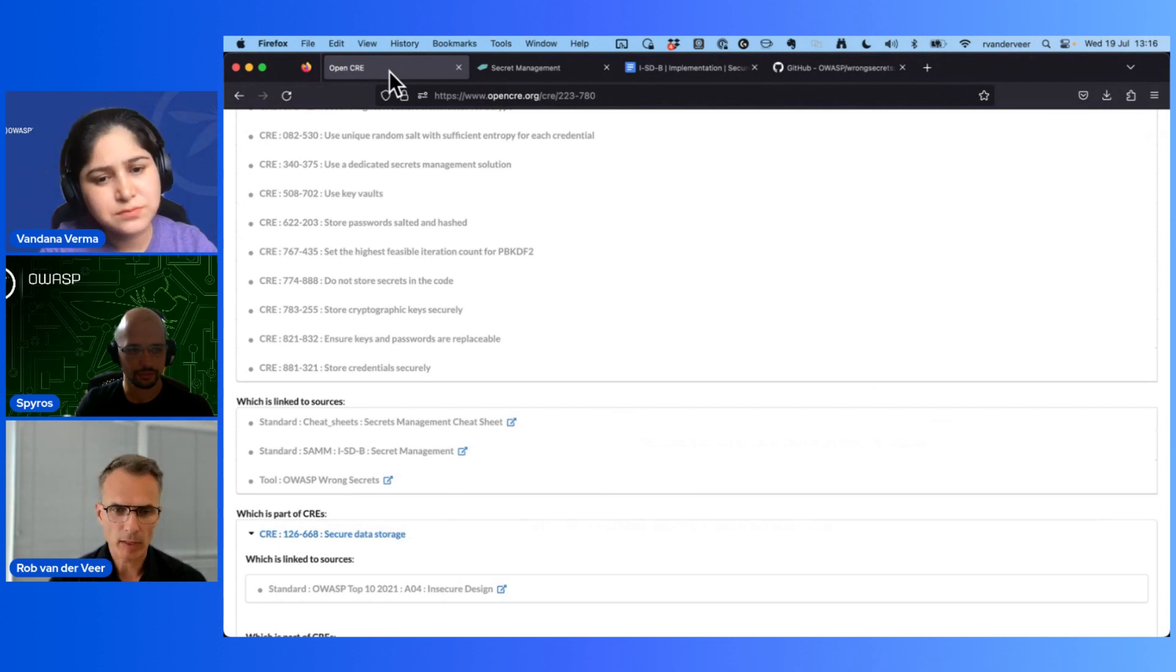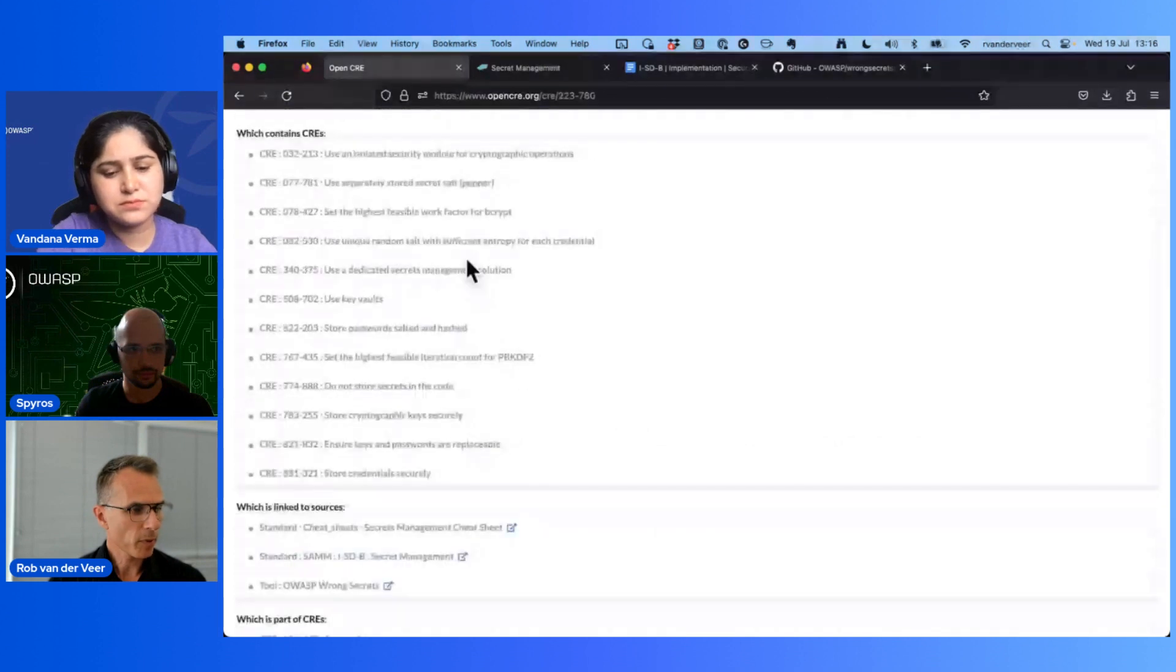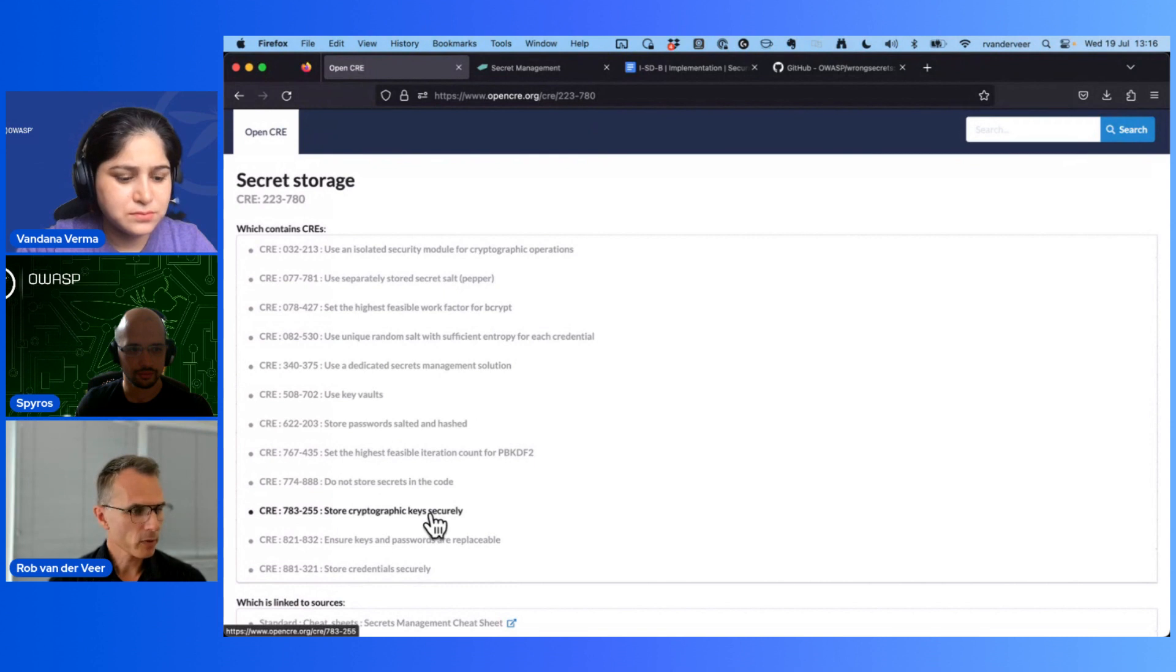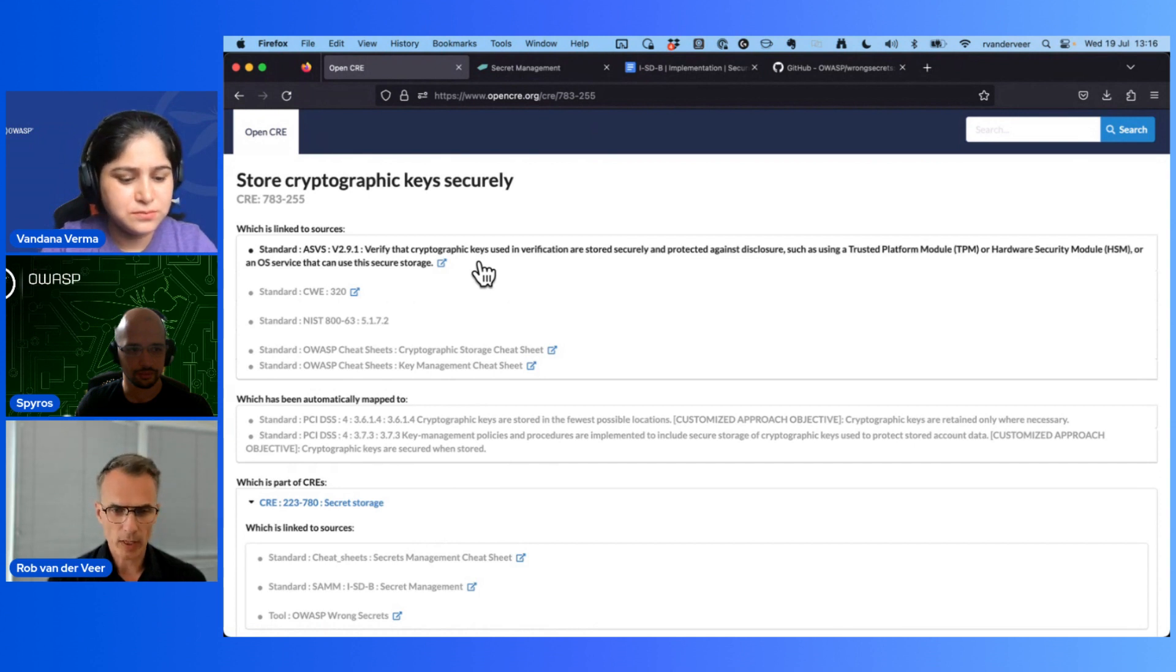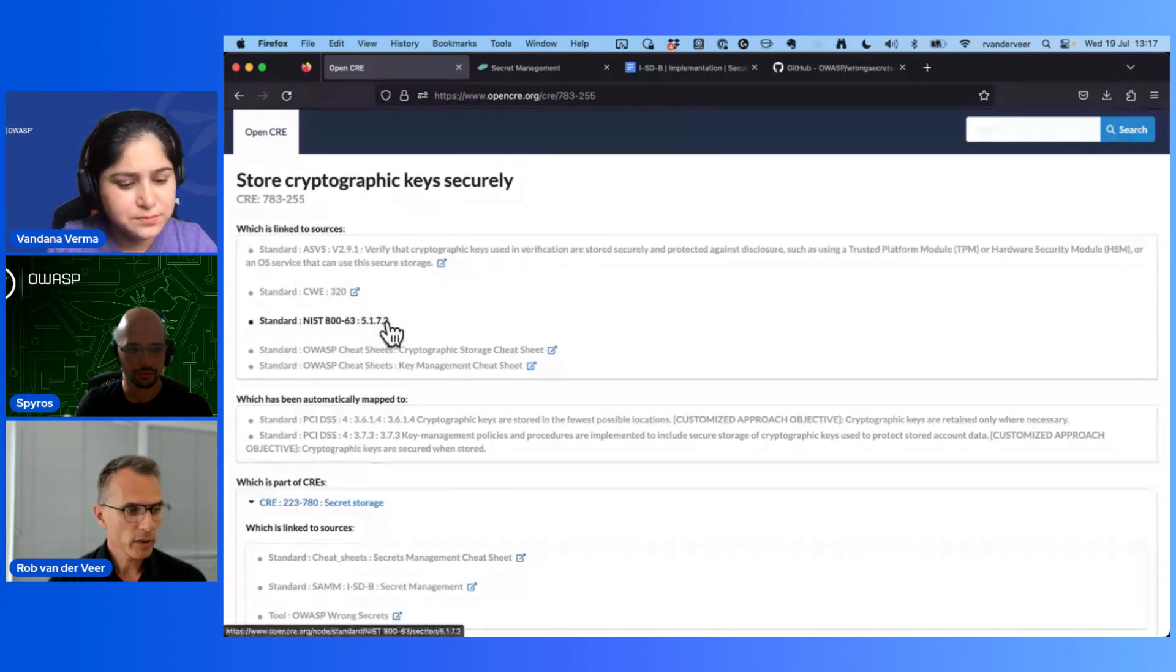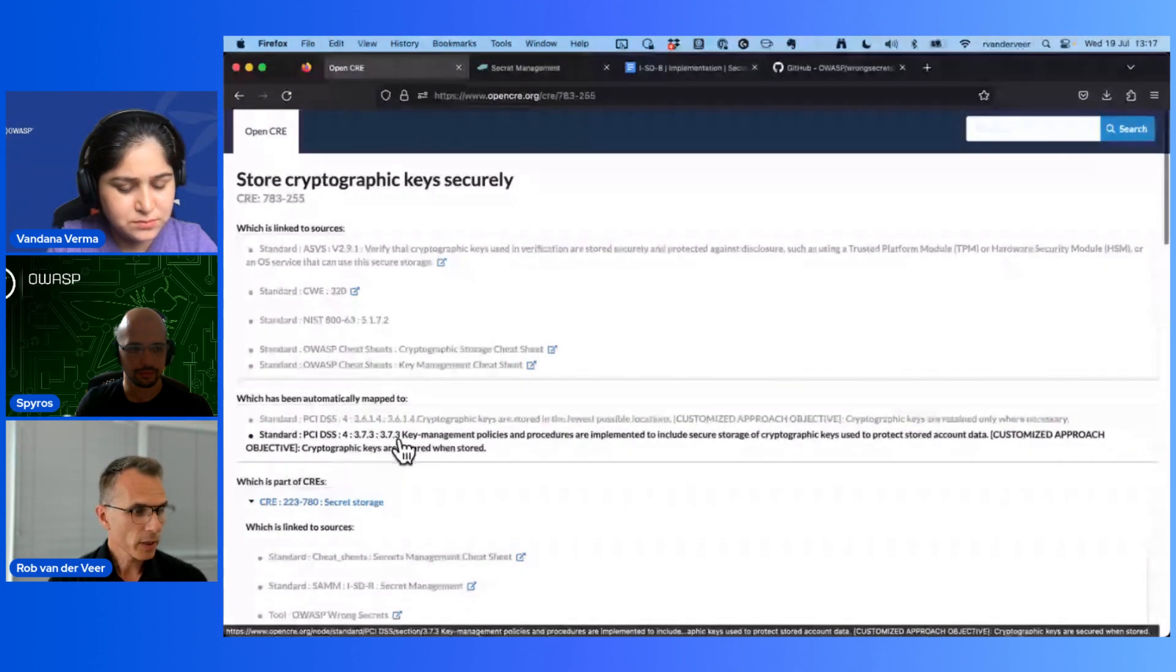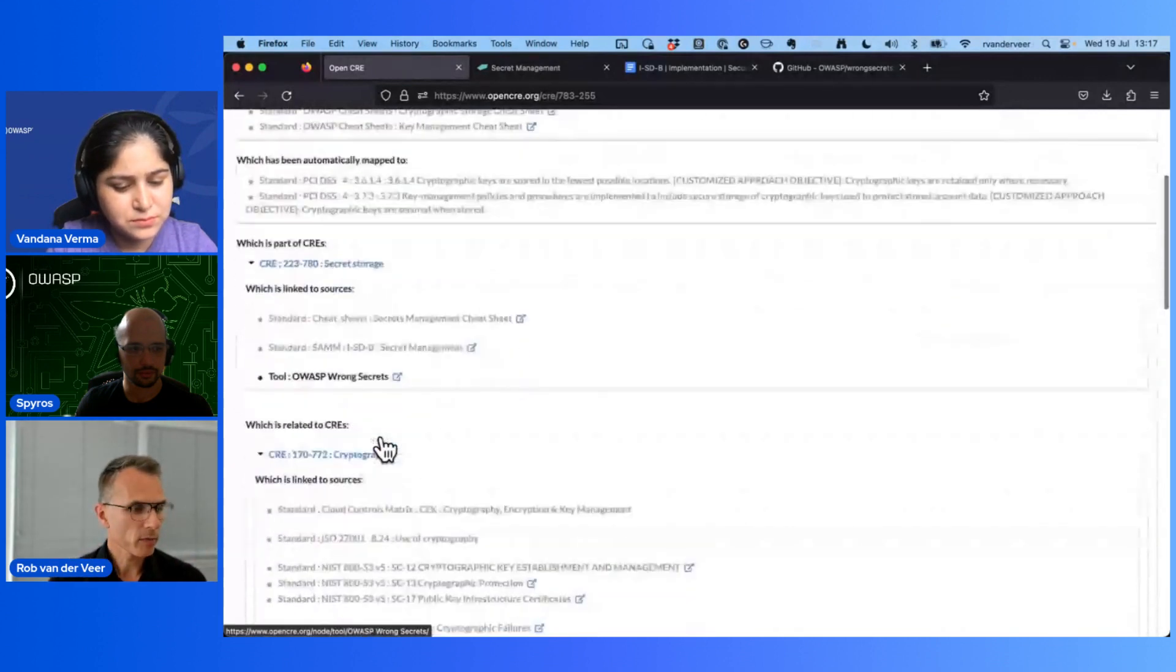Let's go back to this list of requirements that are part of secret storage to learn a little bit more what's under the hood. For example, 'store cryptographic keys securely' - let's zoom into that. What does that requirement say? It links to ASVS which exactly describes how you can verify whether this control is in place, a link to the weakness explaining what the whole problem is, a link to NIST 863, the cheat sheets on cryptographic storage and key management, links to PCI DSS on cryptographic key storage, and the link to secret storage in general of course because that's the parent topic. There's a whole hierarchy of topics as part of Open CRE.